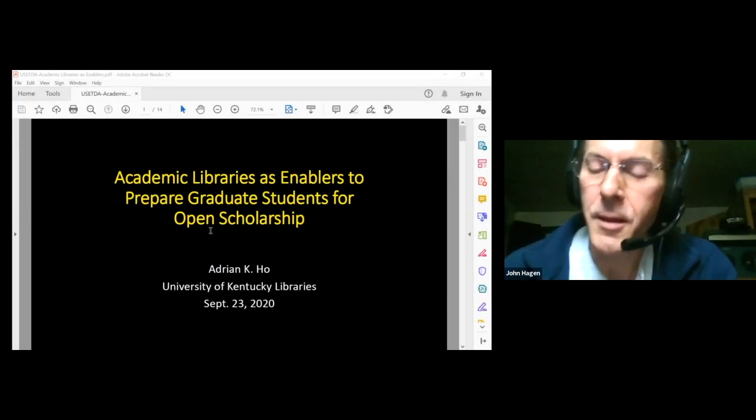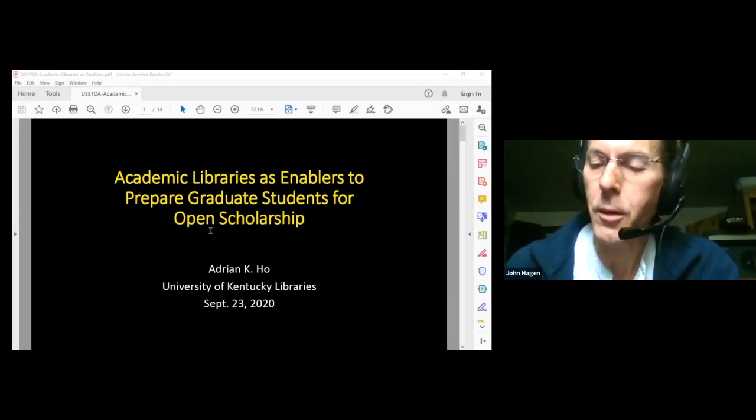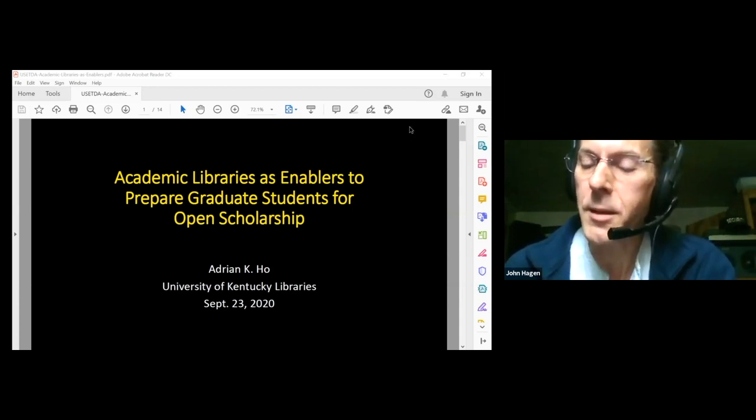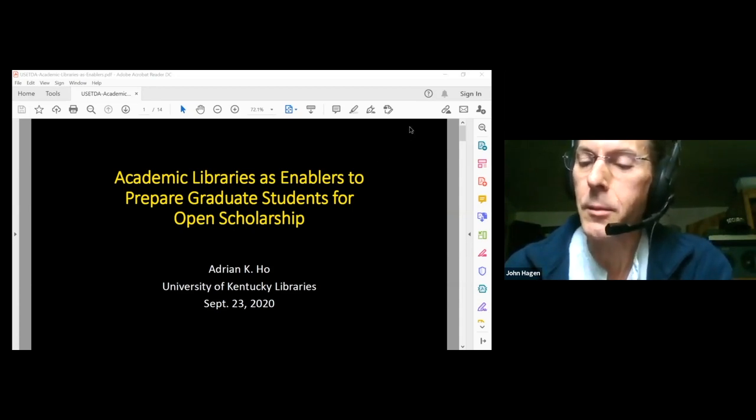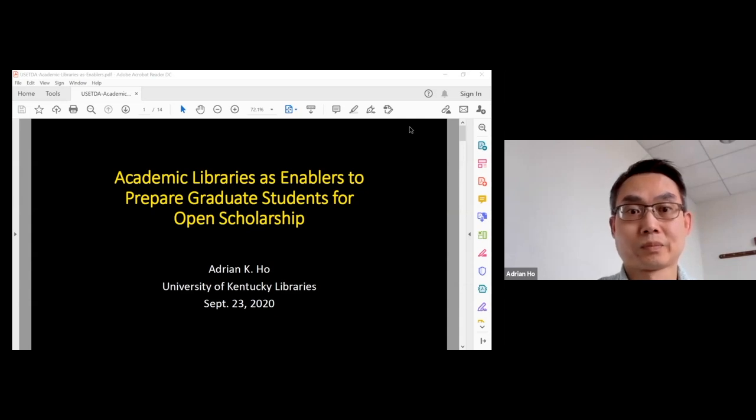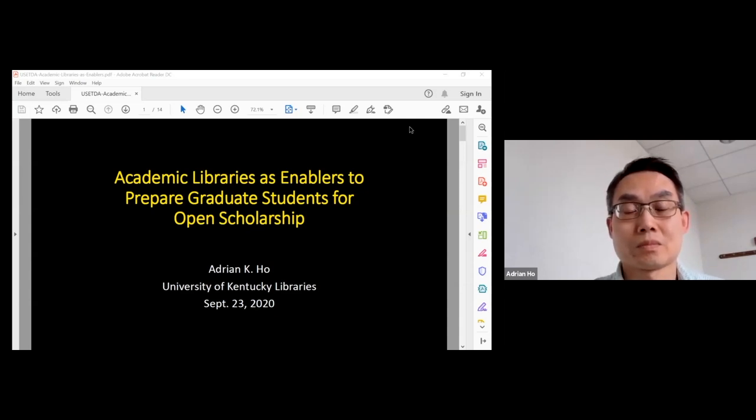We have with us today Adrian Ho from the University of Kentucky Libraries who's going to talk about academic libraries as enablers to prepare graduate students for open scholarship.